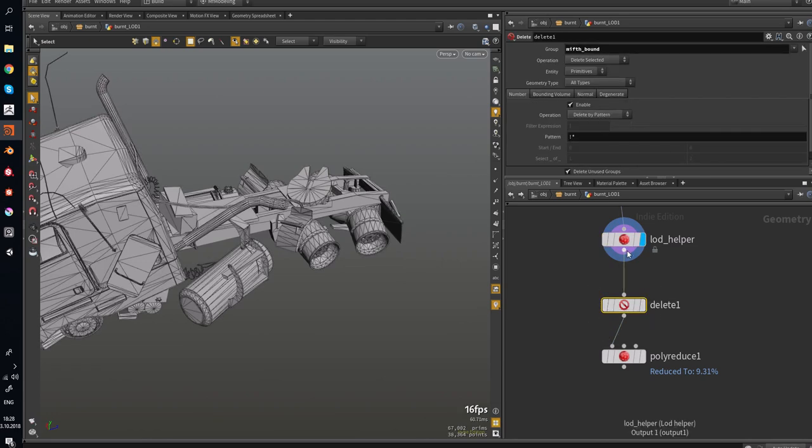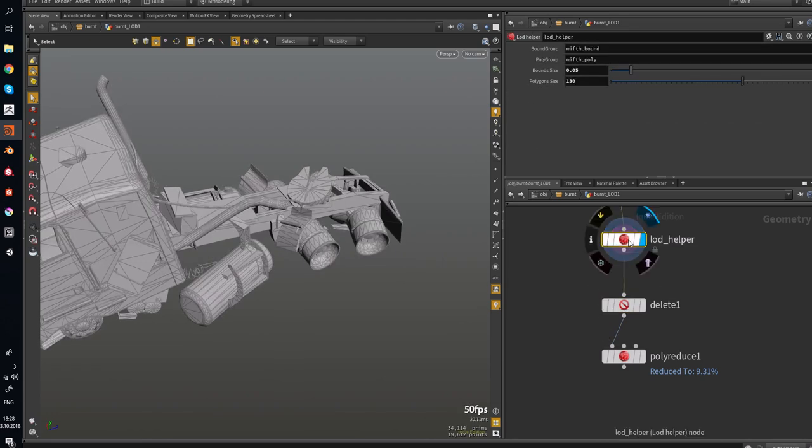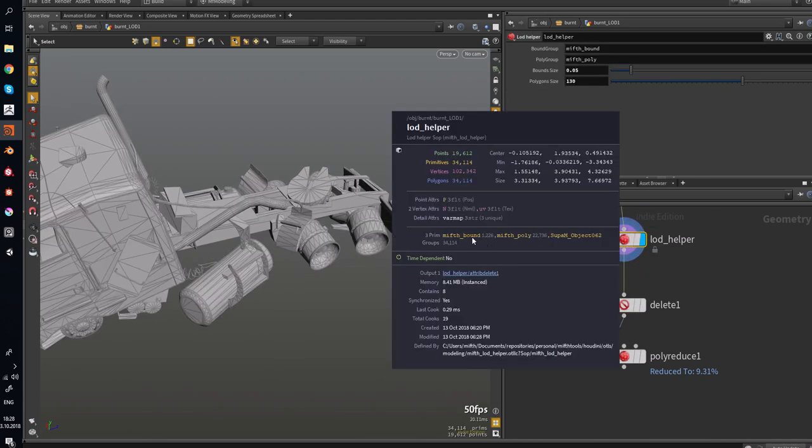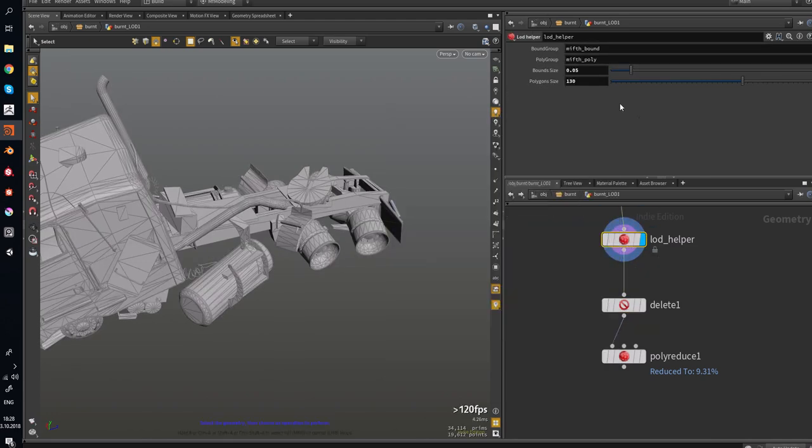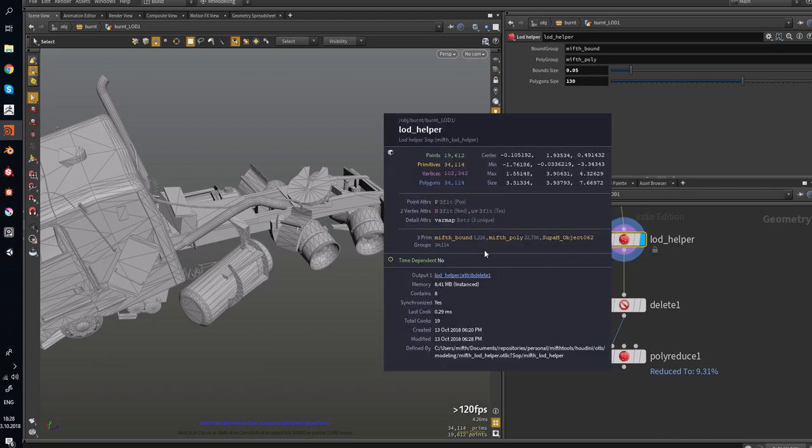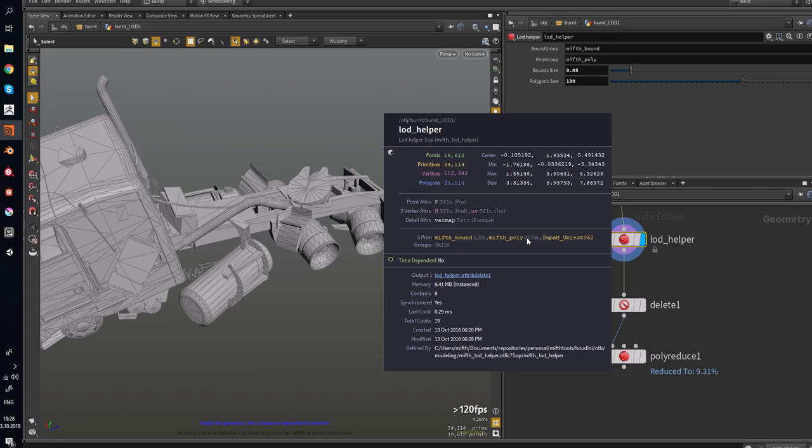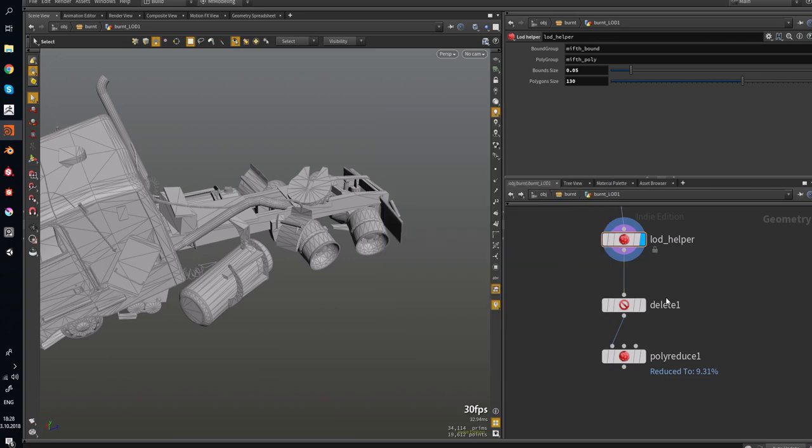So this node creates such groups, PolyMipsBound and MythPoly. And you can see the polygons count 34,000. And MythBound has 1,200. And by polygons it has 22,000.